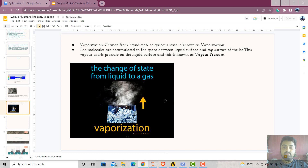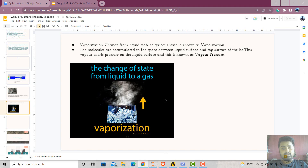Or else, if we keep the pressure as atmospheric pressure, then naturally we have to bring the temperature from 20 or 30 degrees Celsius to around 100 degrees Celsius — then the vaporization process takes place.